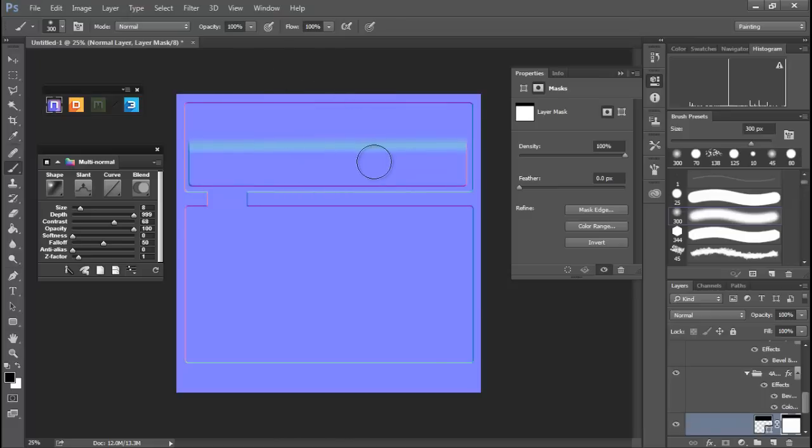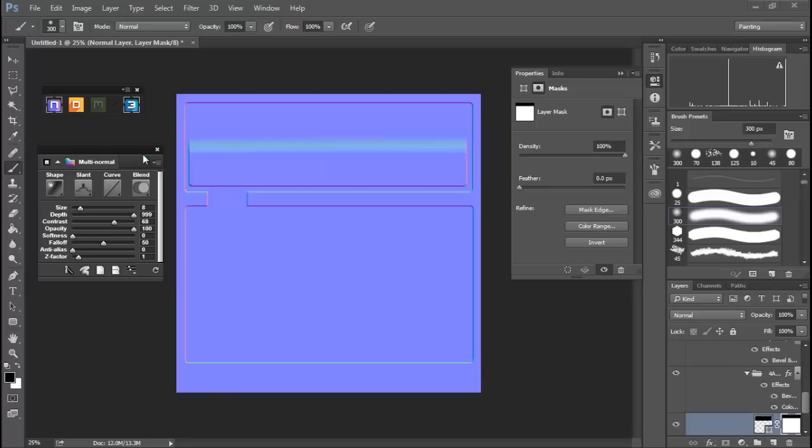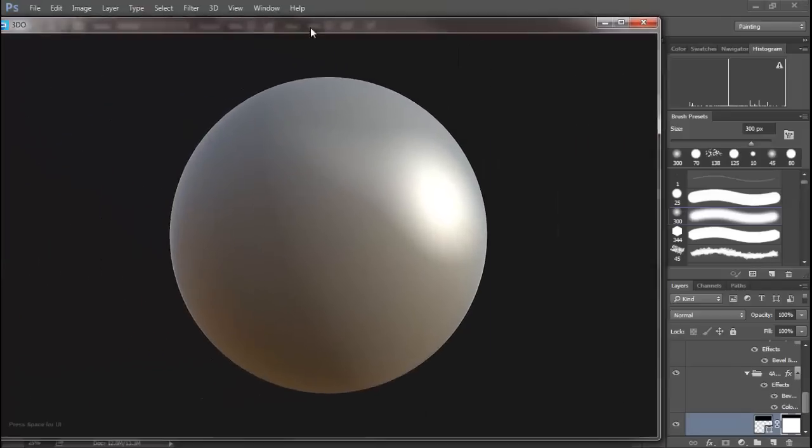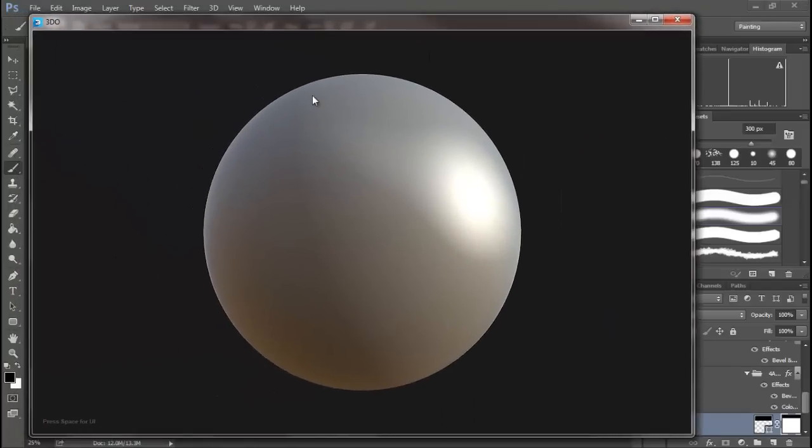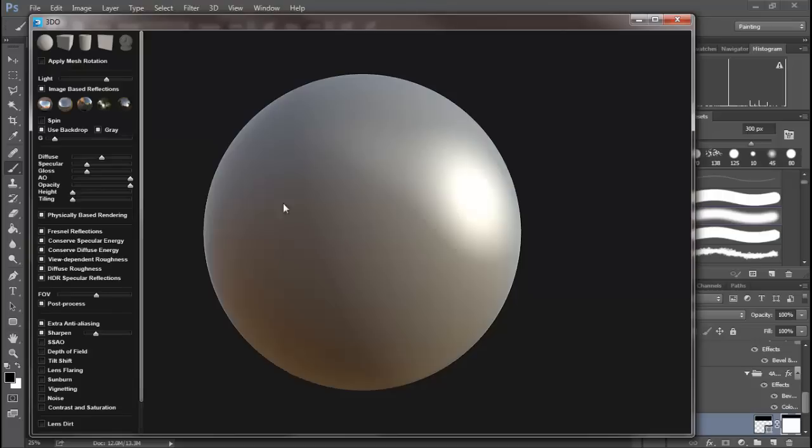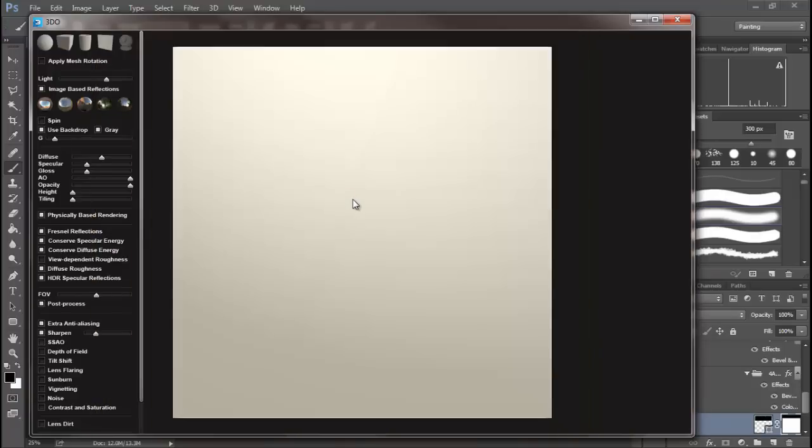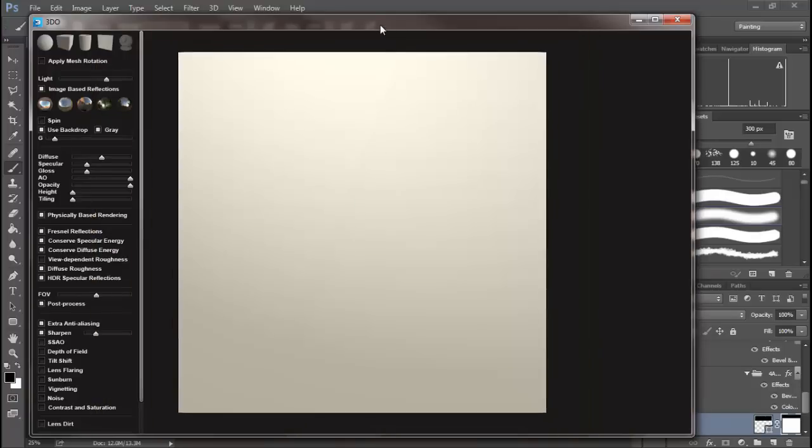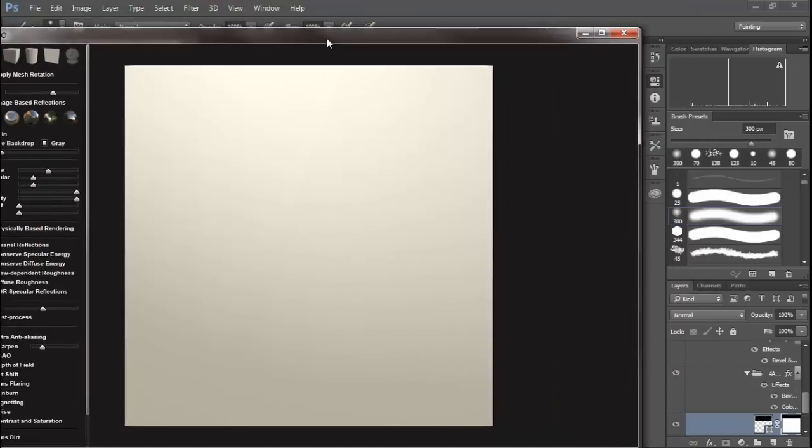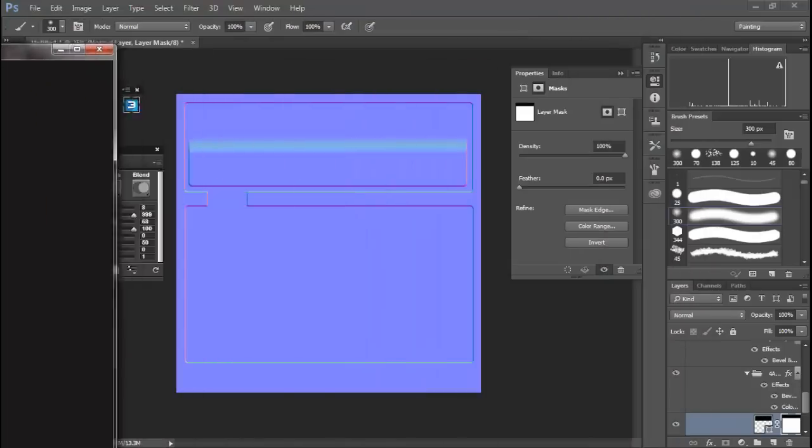But we could get kind of weird artifacting going on, and I'll show you that by coming over here to 3DO. Let's open that up. Now I usually keep this over on my other screen so you'll have to bear with me. You bring up 3DO, you'll get this ball, and you can see down here it says press space for UI. So we'll do that and we can switch this over to a plane. This is just a 3D previewer like Marmoset Toolbag.